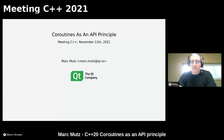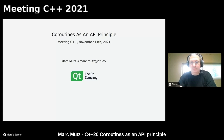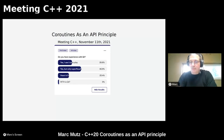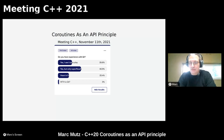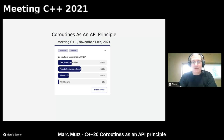How many of you have experience with Qt, so I know how to gauge this and how much of the API to explain? About a third use it every day, about half only superficially, another 20 percent have heard of it, and two percent have never heard of it.